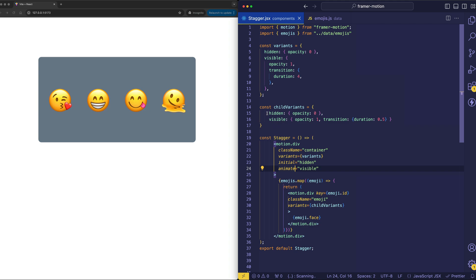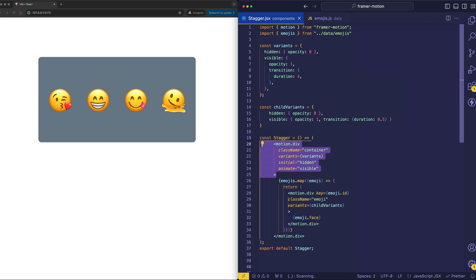And because we have those corresponding labels in the child variants, these child divs will be synchronized or coordinated with the change of state driven by the parent div.